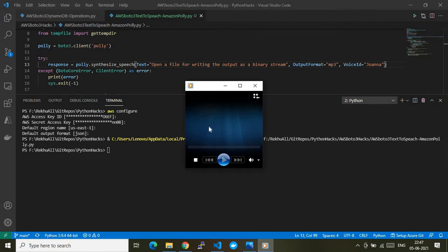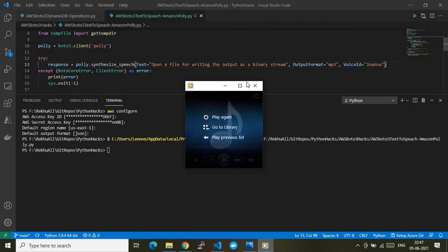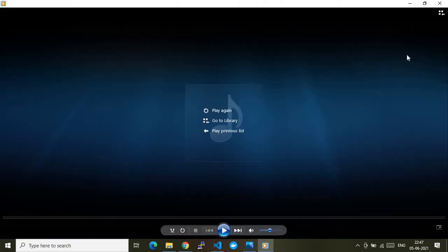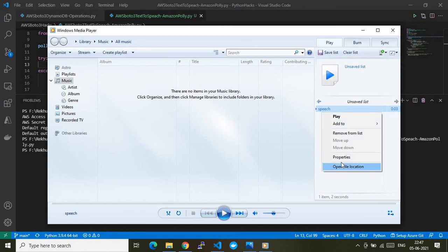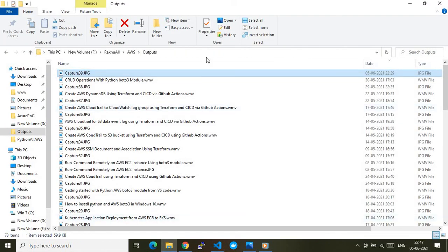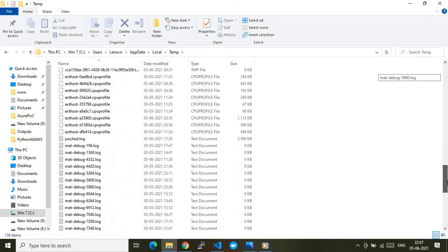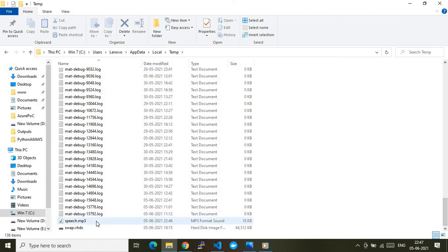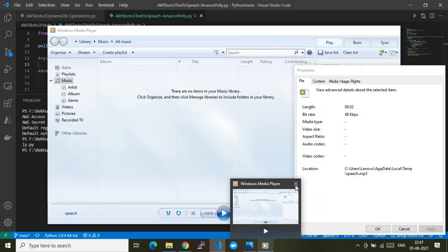It will automatically read the file. For the first time it may take a moment for writing the output as a binary stream. The file has been read. Let me show you where the file is stored. The speech.mp3 file has been stored here — let me check the properties. The file is stored in this path. Let me navigate there to show you the speech.mp3 file. It is under the user's AppData > Local > Temp folder.